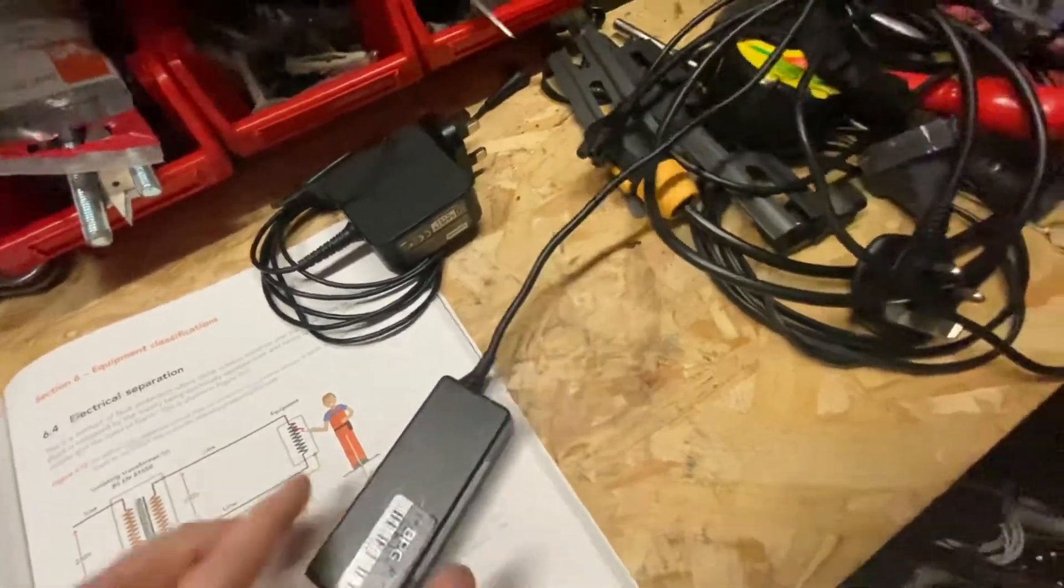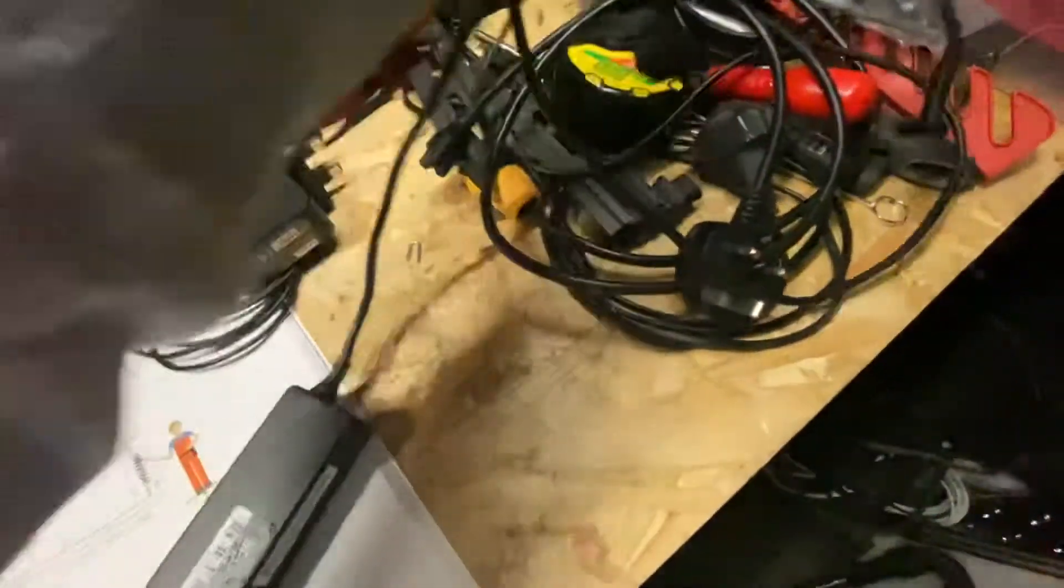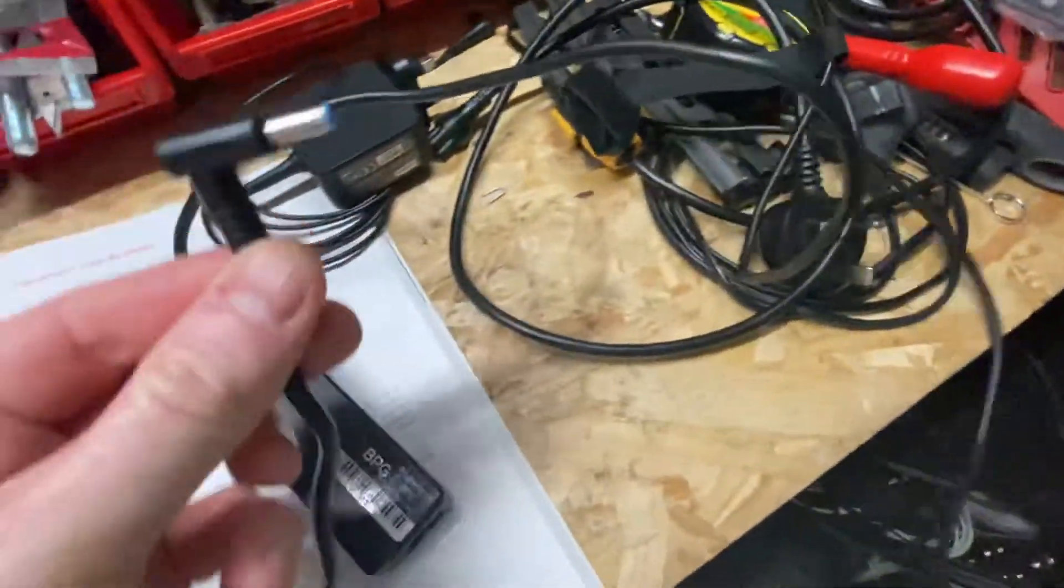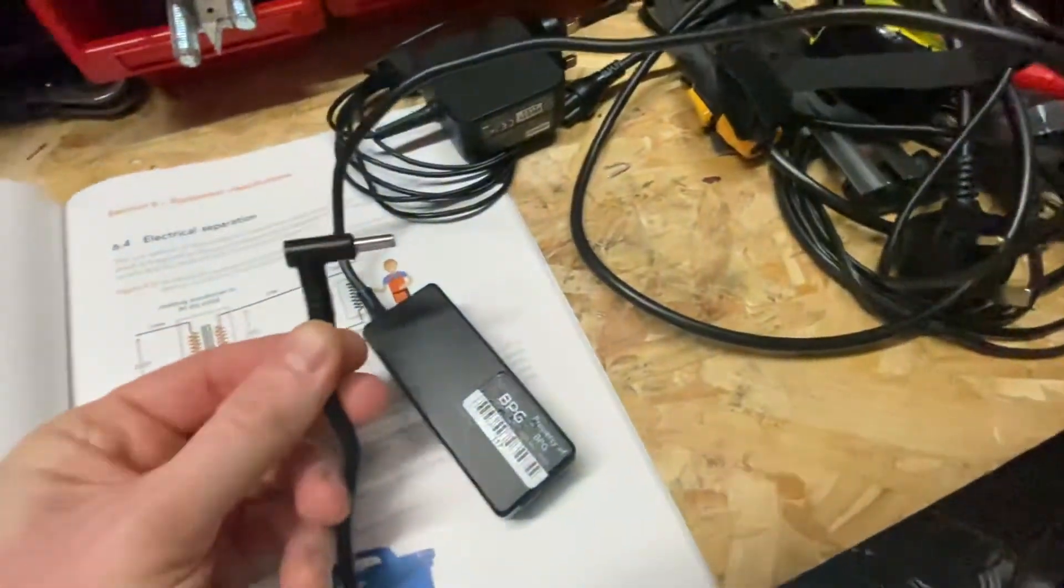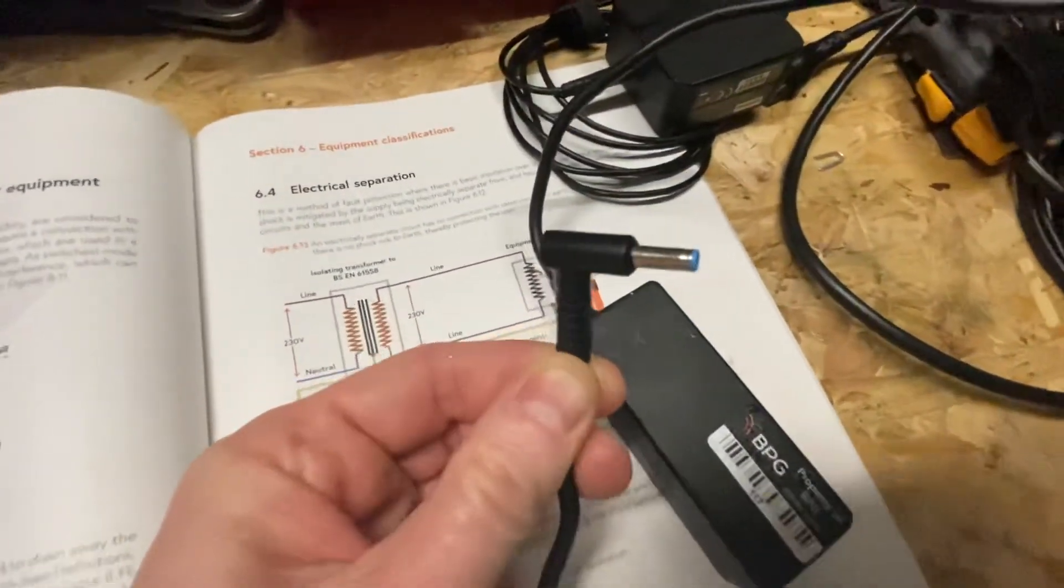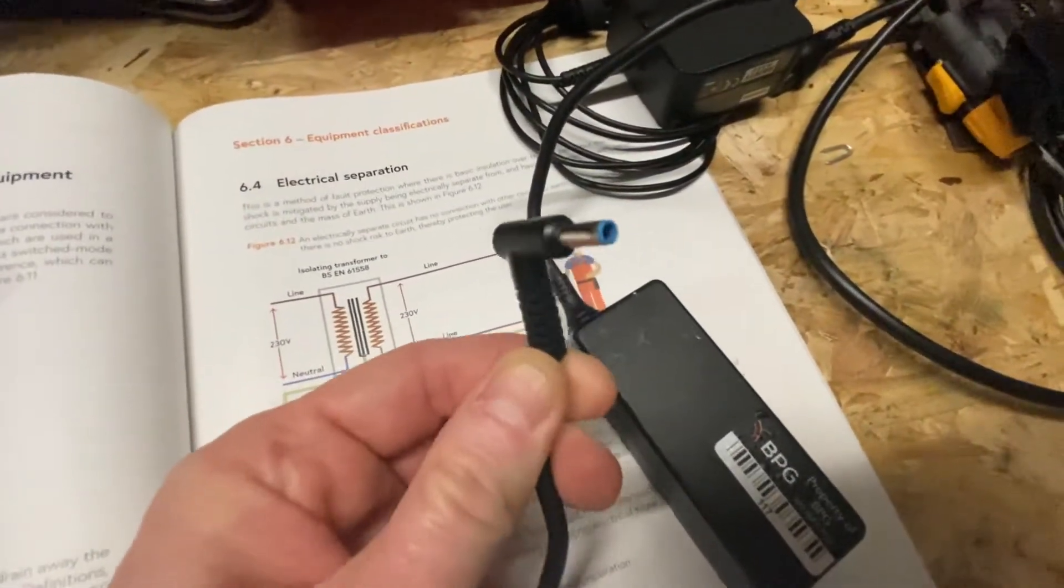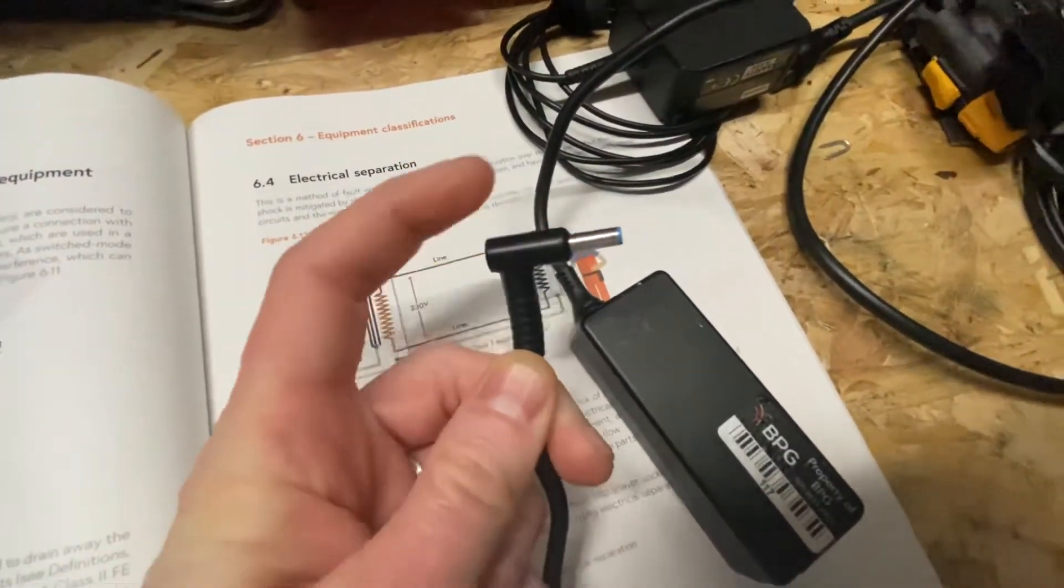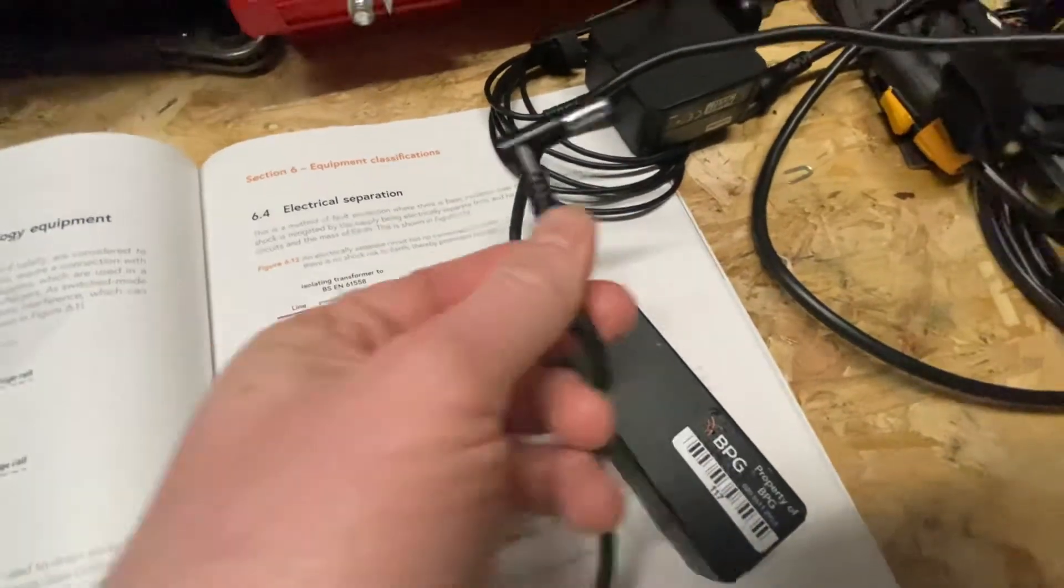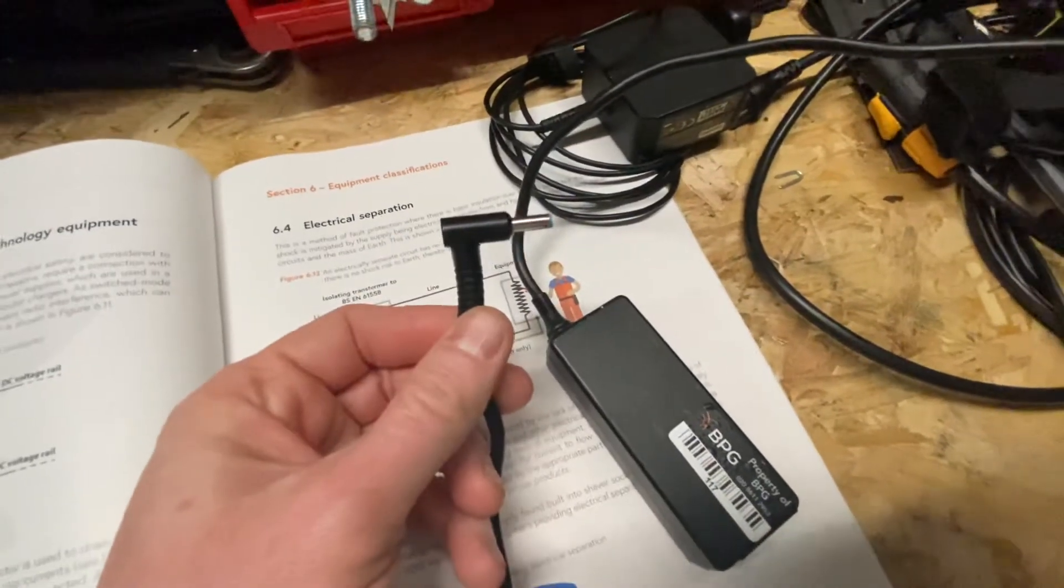Now where the confusion lies is some people would say, okay, it's got an exposed metal part at the end, the DC jack that you plug into your laptop.